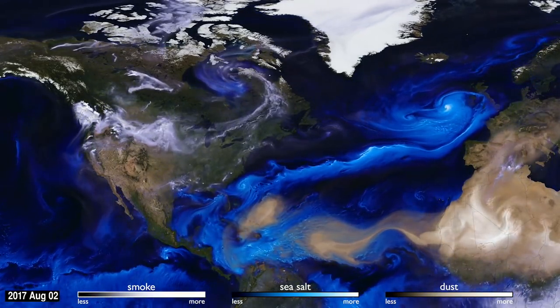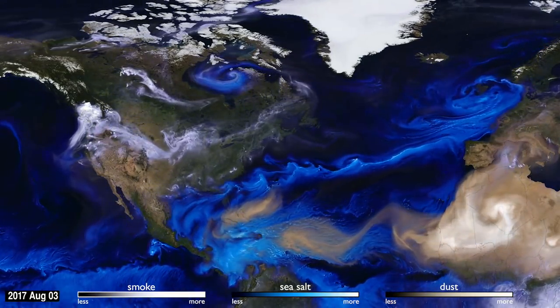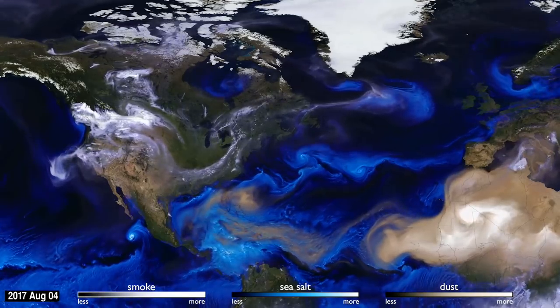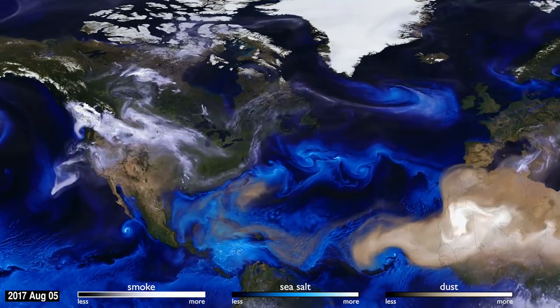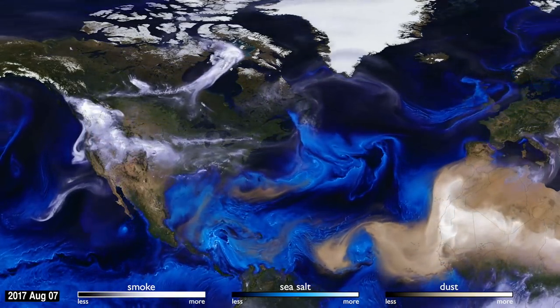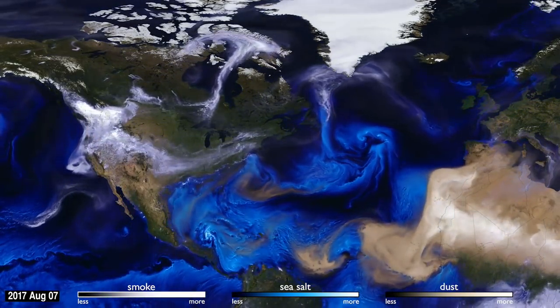How can you see the atmosphere? The answer is blowing in the wind. Tiny particles, known as aerosols, are carried by the air around the globe.